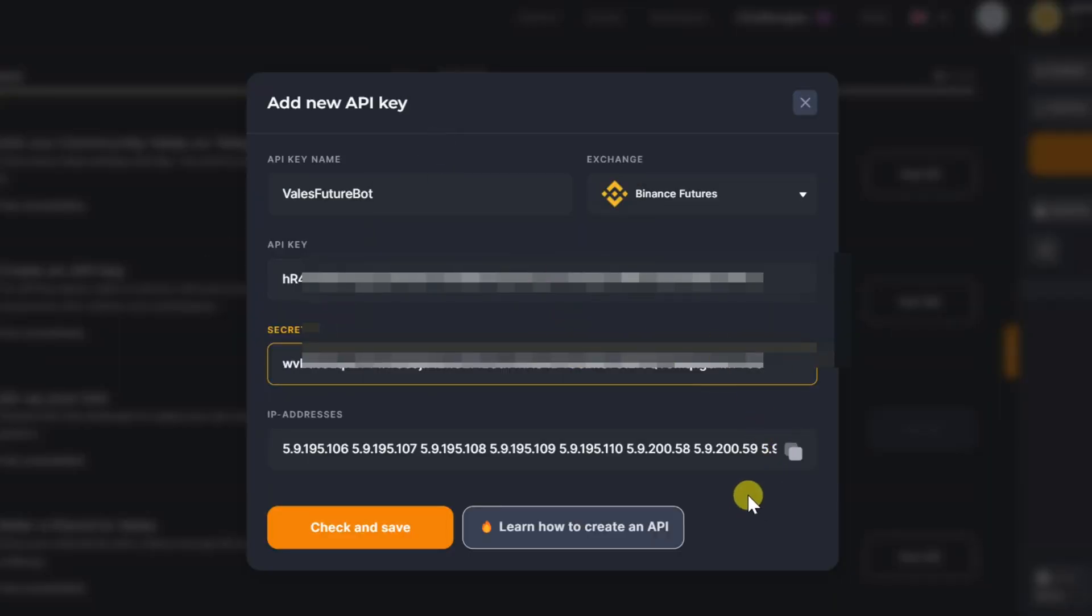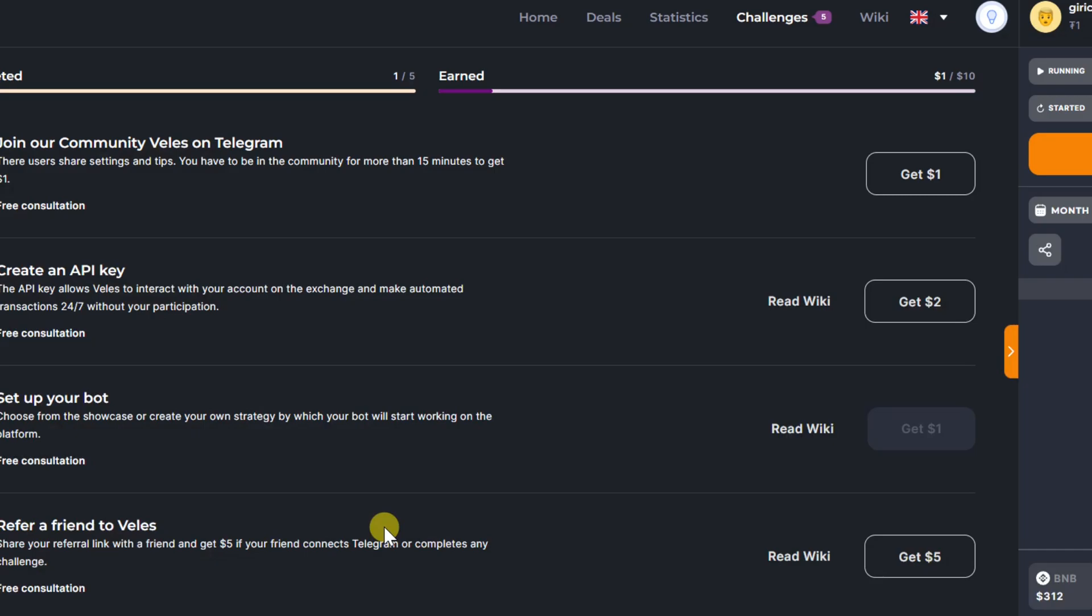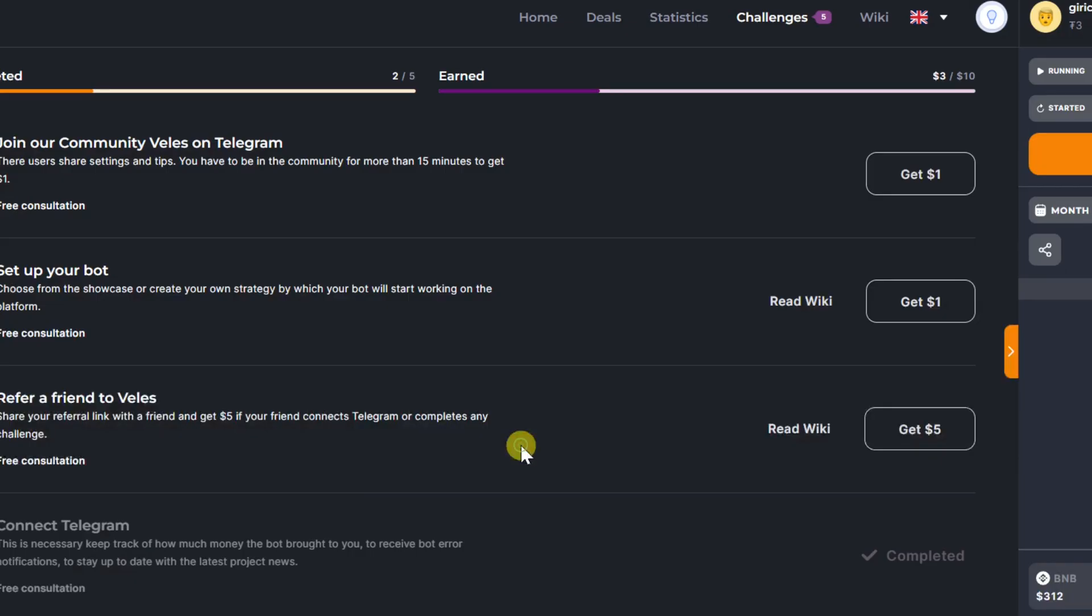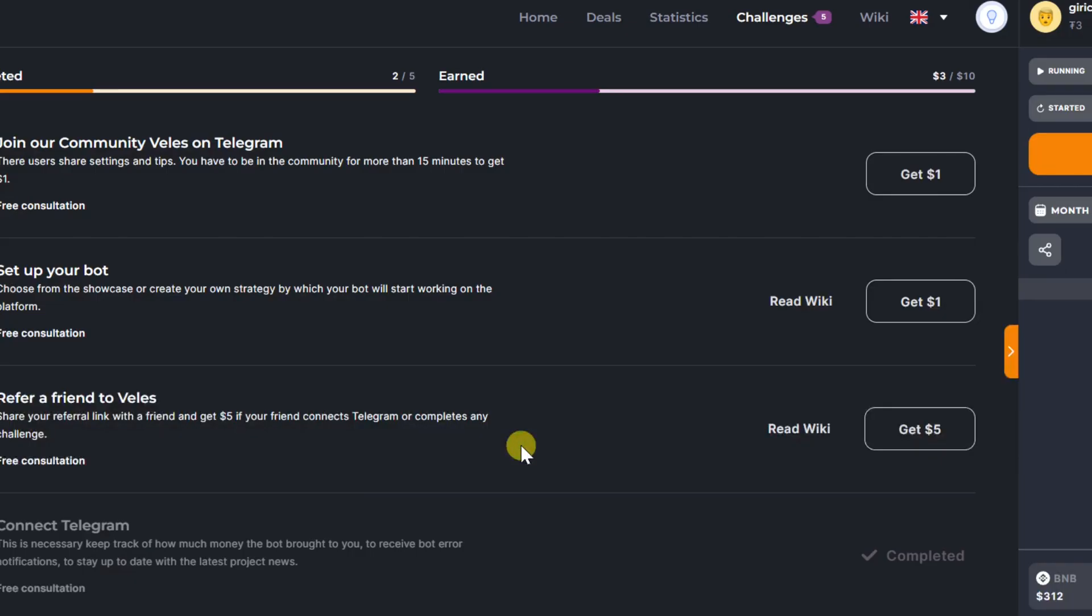Click on check and save. Now you will receive two United States dollars more. Select next challenge, set up your bot.